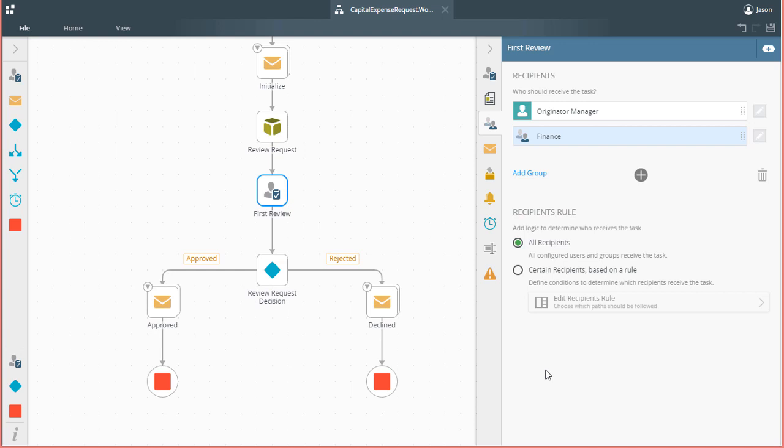Many basic workflows can get away with selecting the rule option called All Recipients here, but in the case of a capital expense request application, you may have a need to assign recipients more dynamically based on various pieces of information. We need to select the recipients rule option called Certain Recipients based on a rule to make this happen.